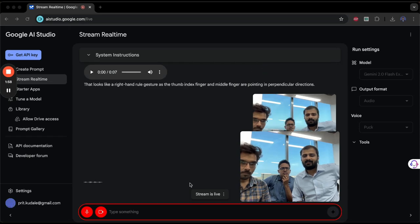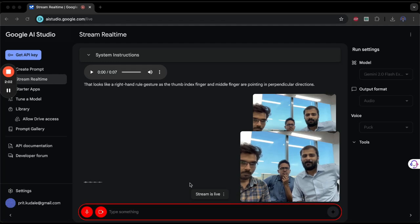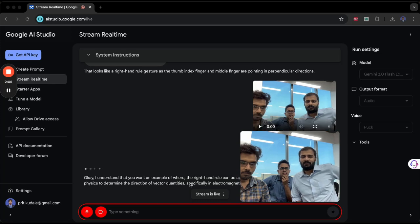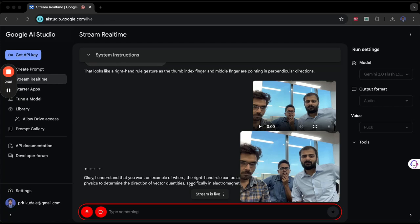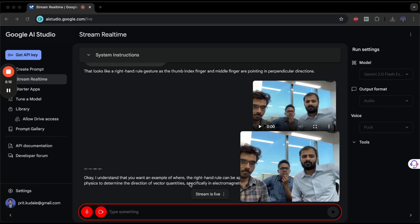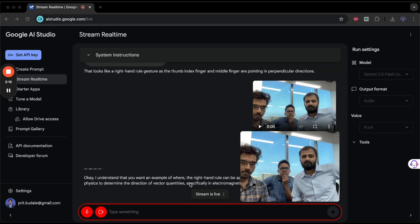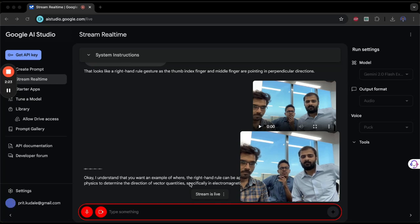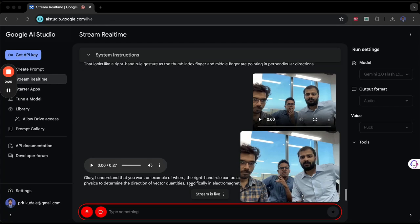Okay, I understand that you want an example of where the right-hand rule can be applied. The right-hand rule is a mnemonic used in physics to determine the direction of vector quantities, specifically in electromagnetism. A classic example would be determining the direction of the magnetic force on a moving charge. Your thumb would be pointing in the direction of the velocity of the moving charge, your index finger would be pointing in the direction of the magnetic field, and your middle finger would be pointing in the direction of the magnetic force.